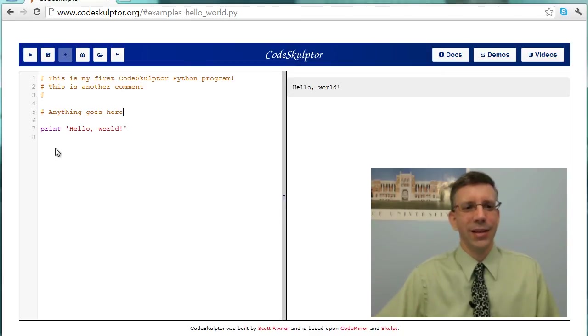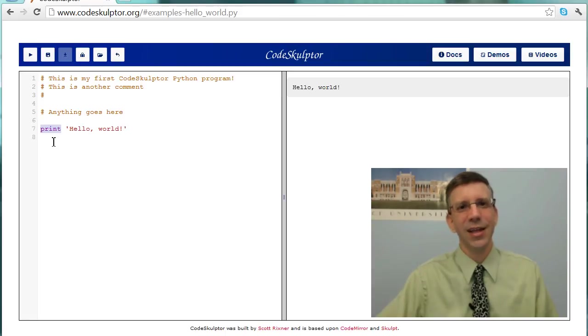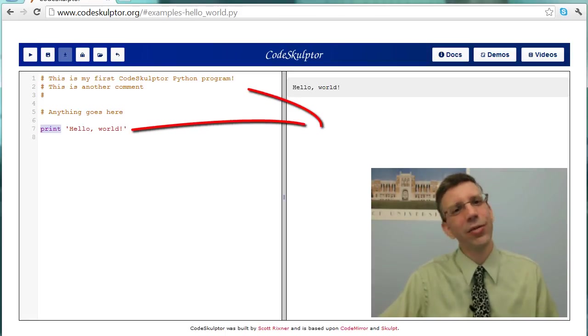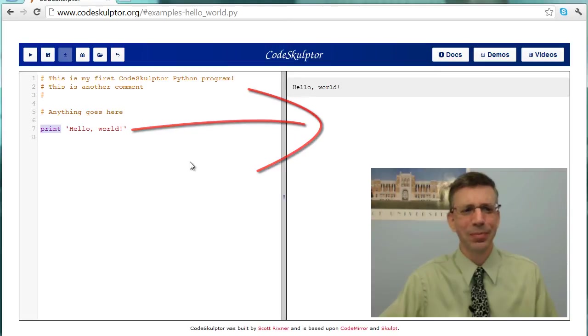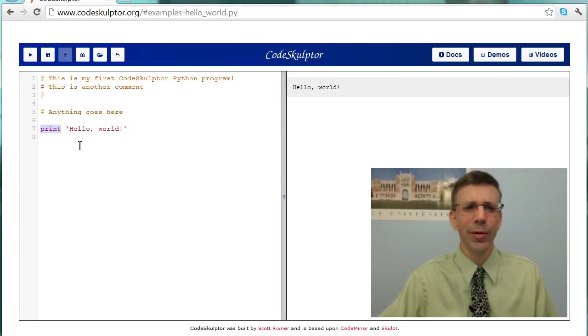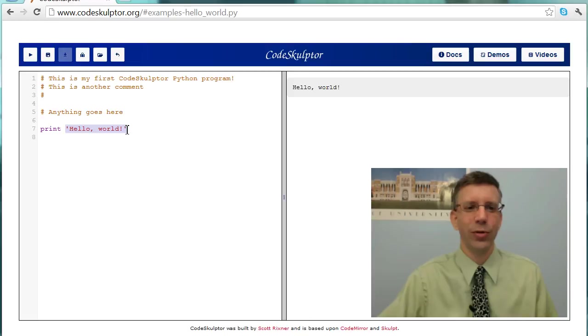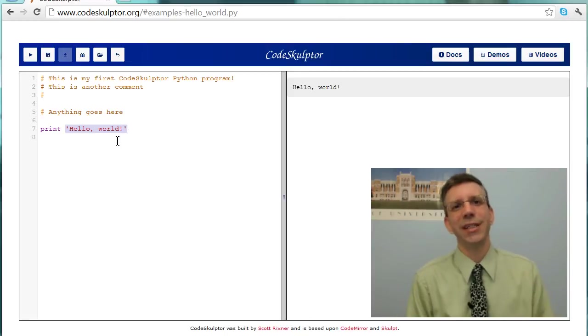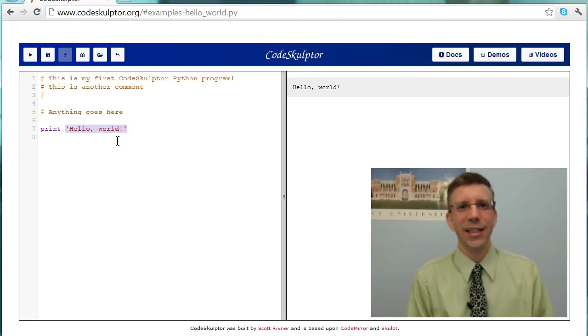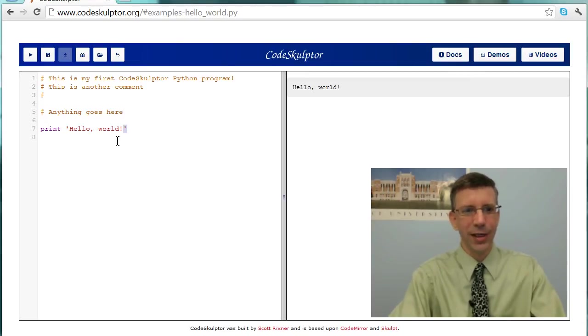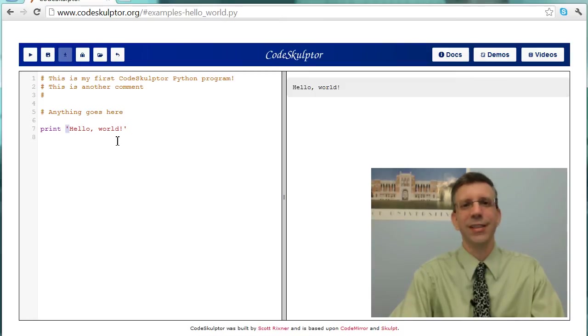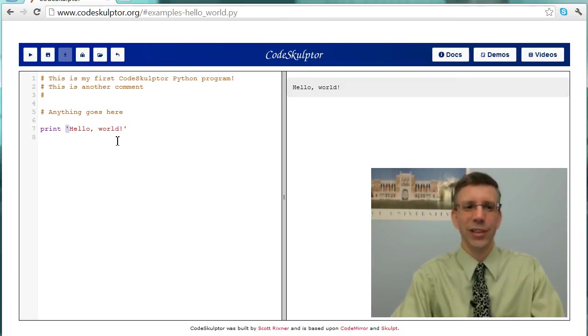All right, the second thing in this program is this print command here. What does print say? Print means take the thing that you have after it and send it over here to the console. Well, what do we have after it? Well, what we have after it is a string, hello world. And a string is just basically a piece of text. And to get a string in Python, you enclose it in quotes. So you can see here that we have single quotes surrounding this hello world that says this is a string. And it just means take the text inside of it and use it. So print, hello world. And you can see that there it goes and it prints.